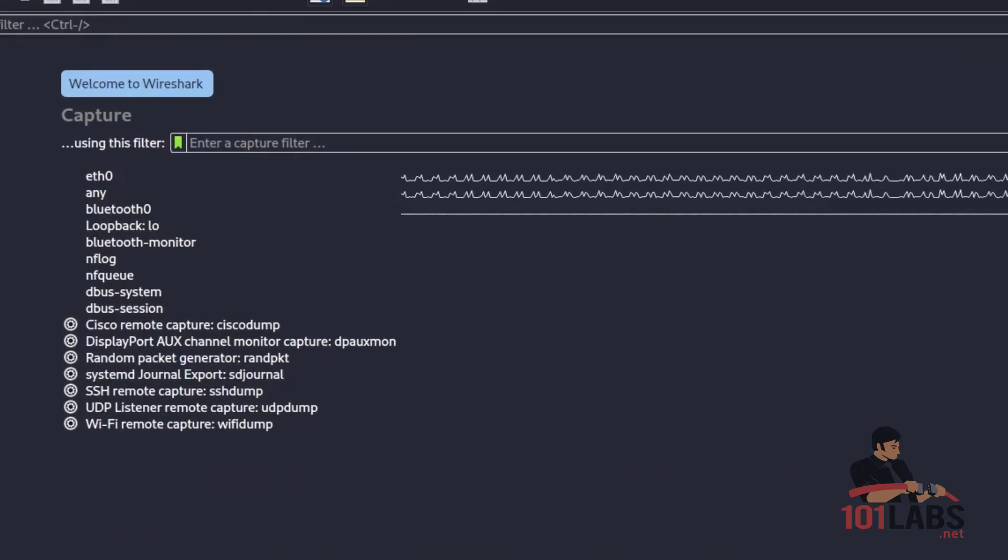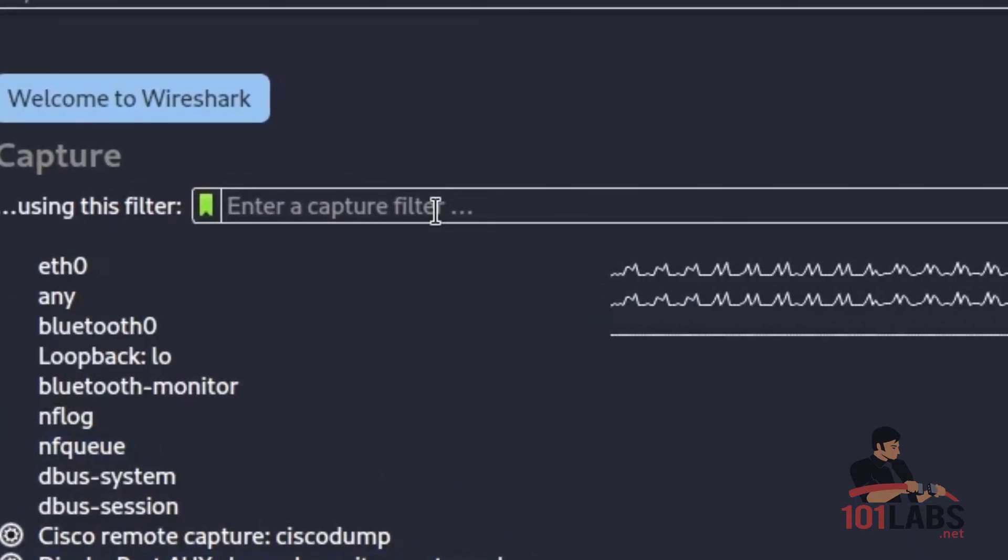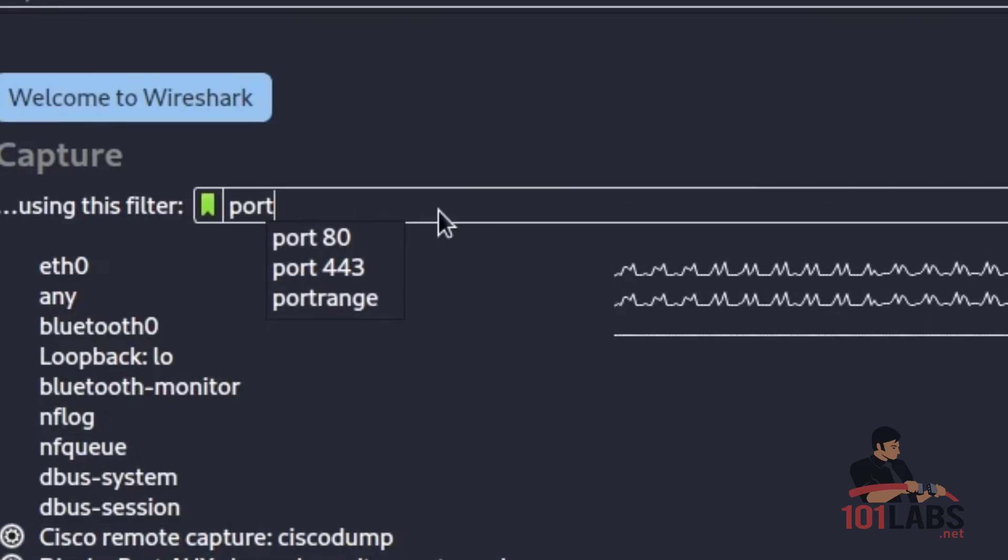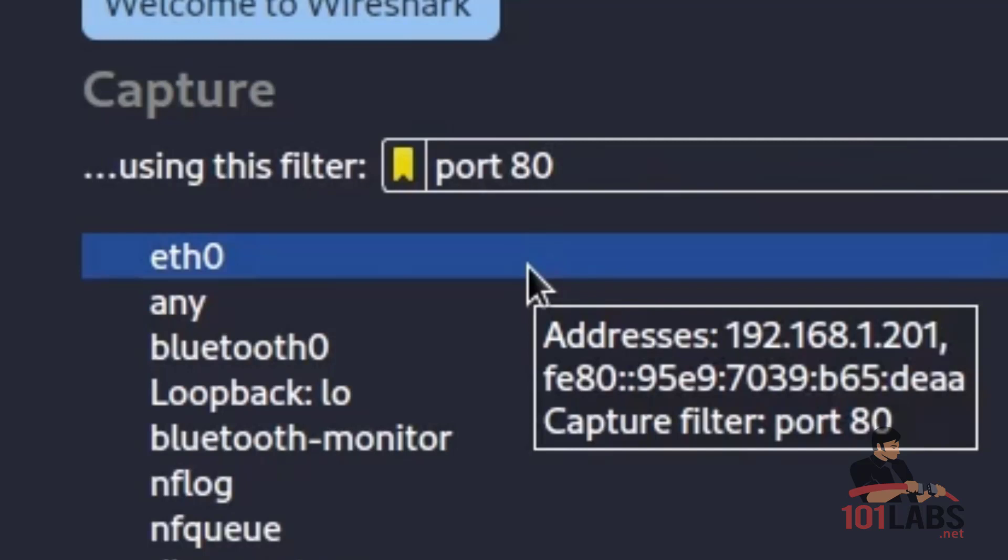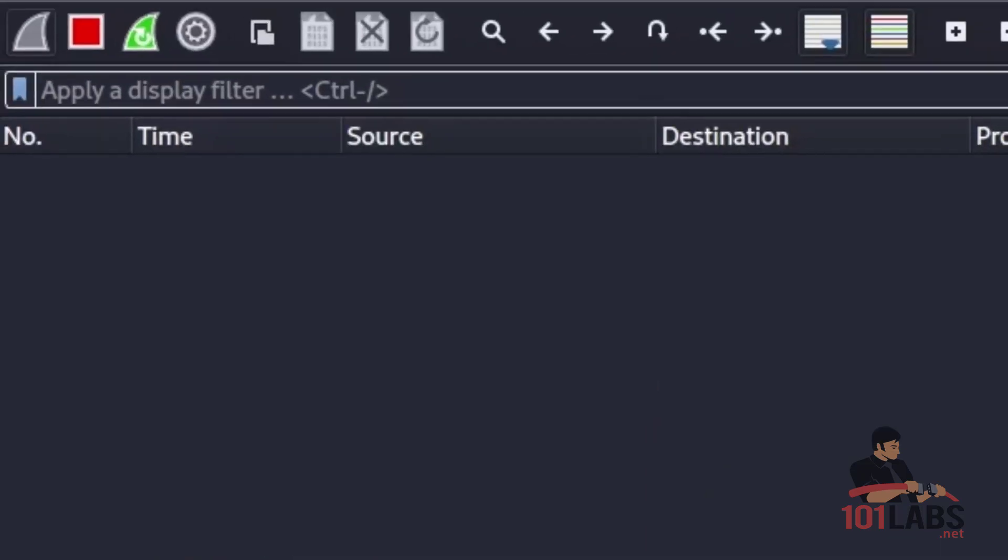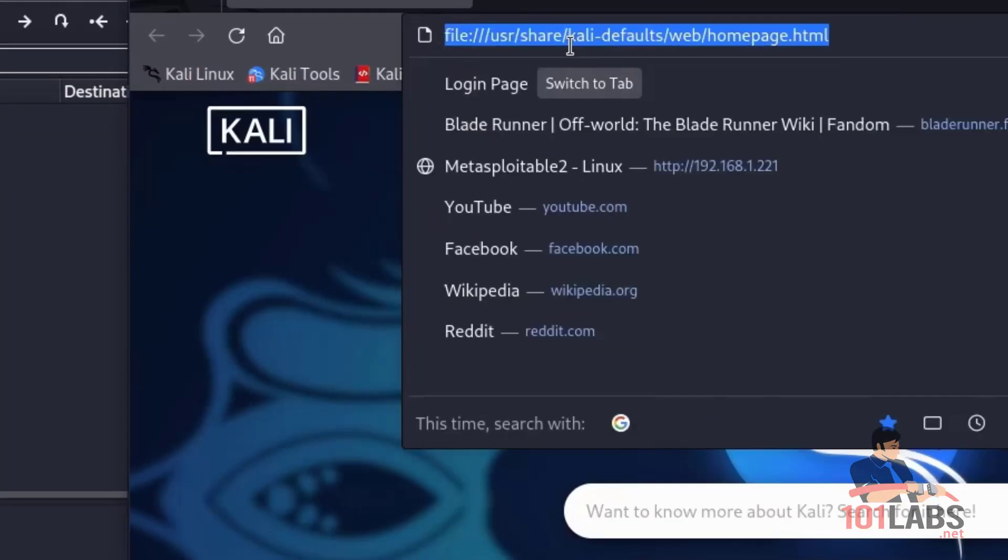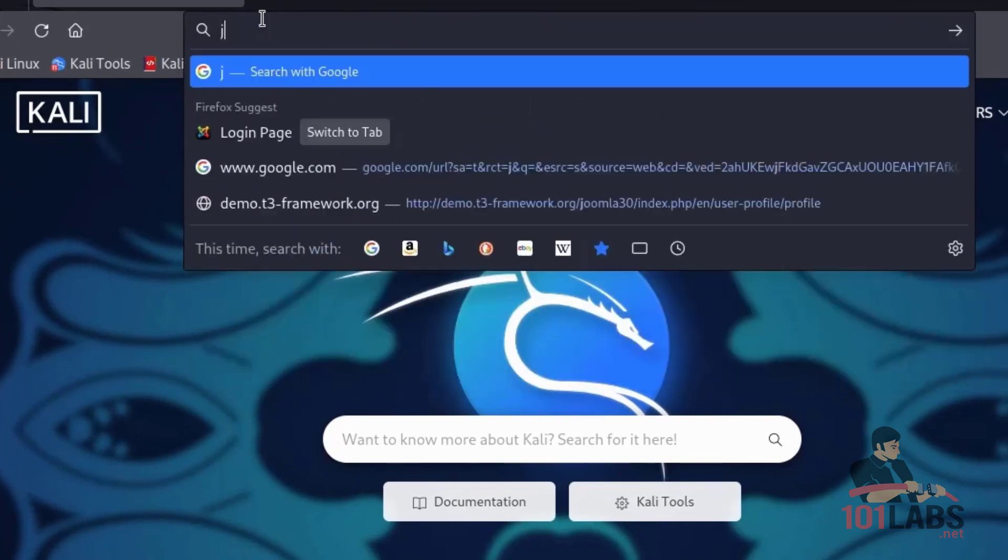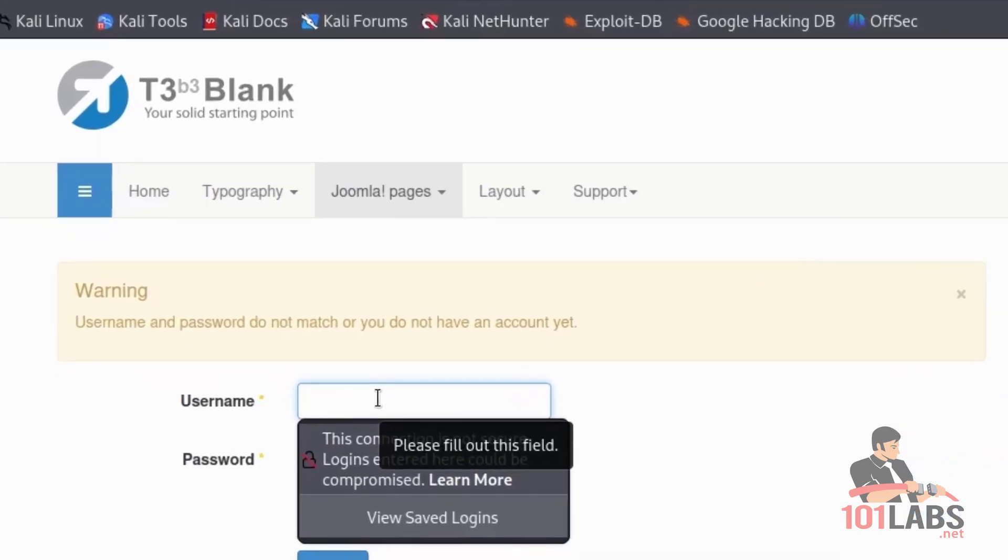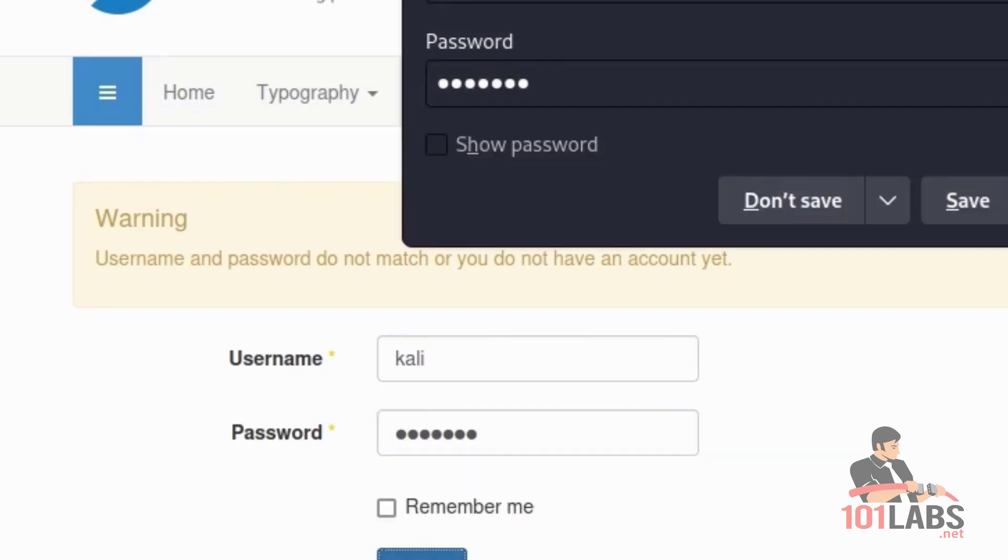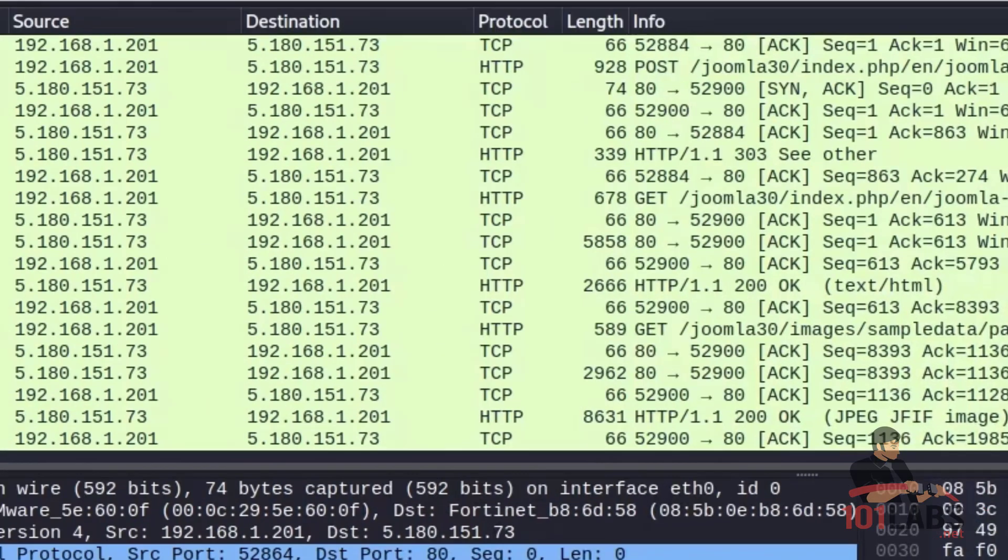We'll go to Kali, open Wireshark. We're going to put a capture filter in of port 80, just so that we're limiting the amount of packets we're going to capture. We're going to start a capture on Ethernet Zero. We will go to the login page that's linked in the workbook. And we will put in our Kali username and Kali123 password and login or attempt to login anyway. We'll stop the capture.